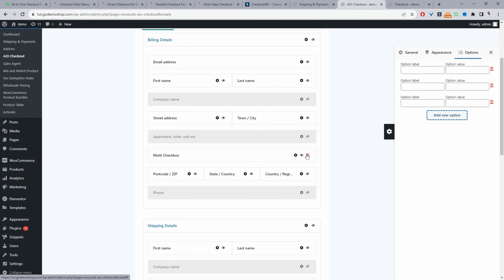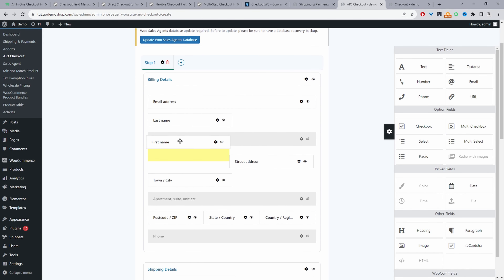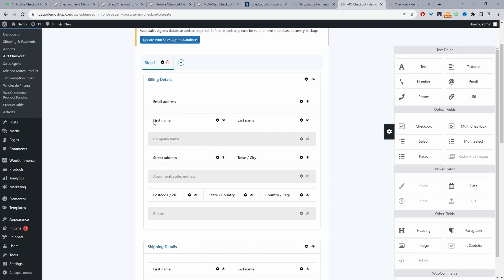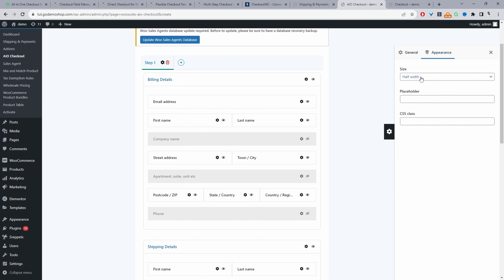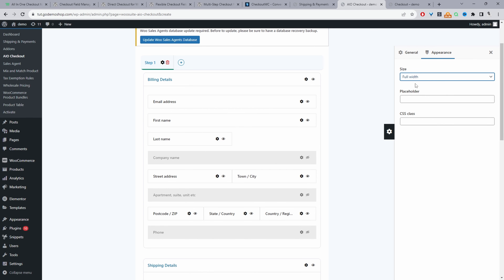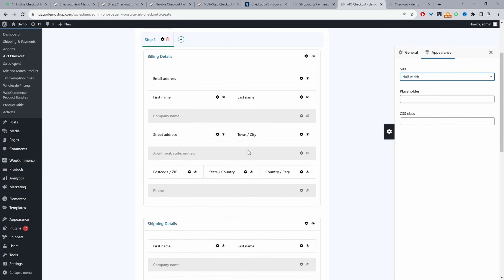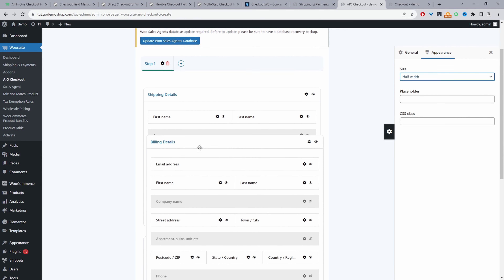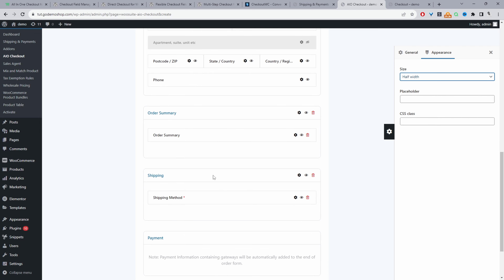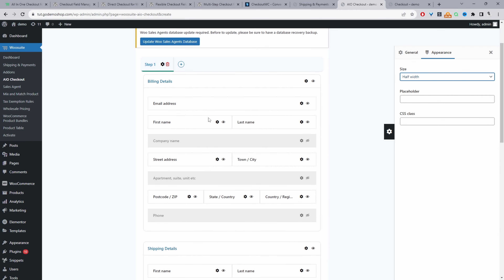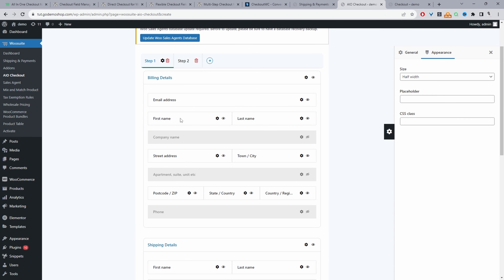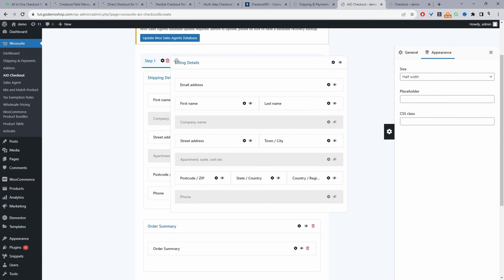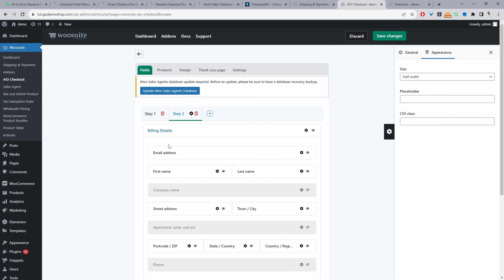We can customize the fields, add new fields, and rearrange them. For example, typically we've got first name then last name. If you want the first name to have its own row, we can navigate to appearance and change it to full width. The billing section can be totally rearranged by drag and drop. We can also change it to a multi-step checkout by clicking the plus icon to add a new step and dragging the billing field onto step two.